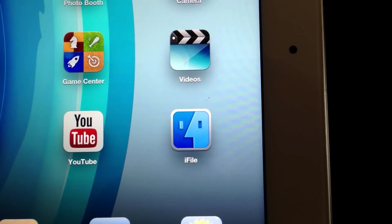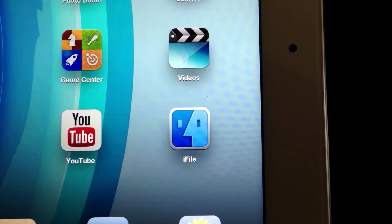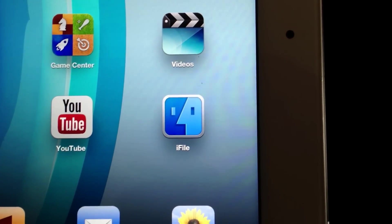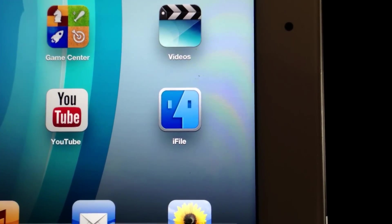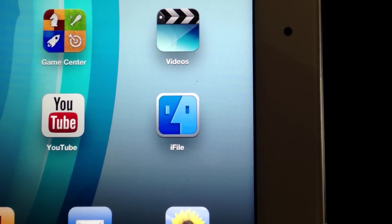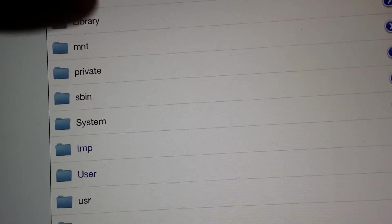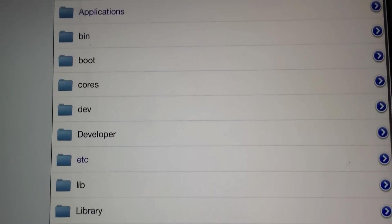But I'm just going to show you how to do it on iFile because that's what I have in front of me. So basically, here's a directory of your device.